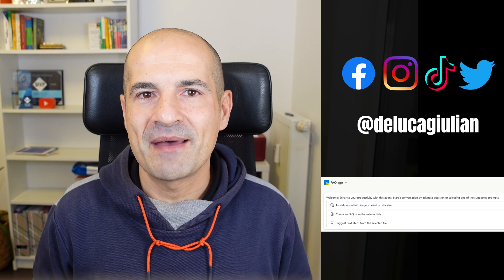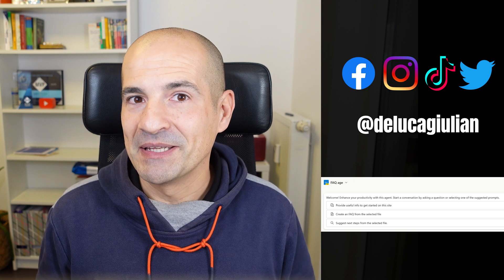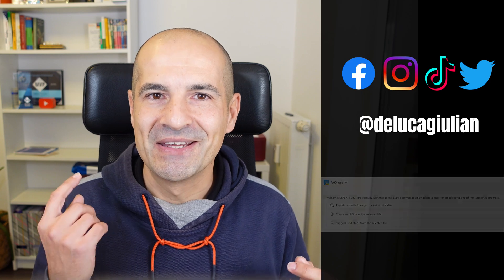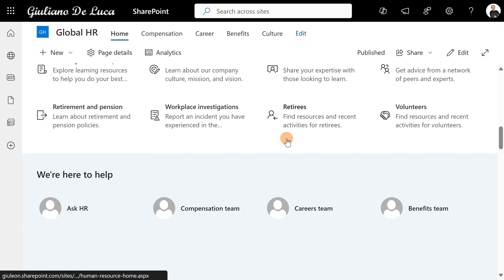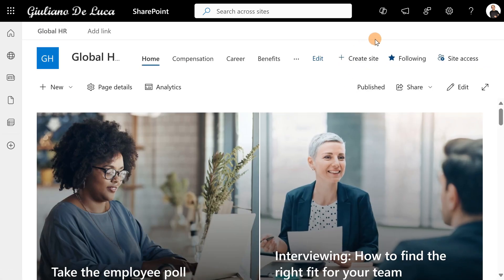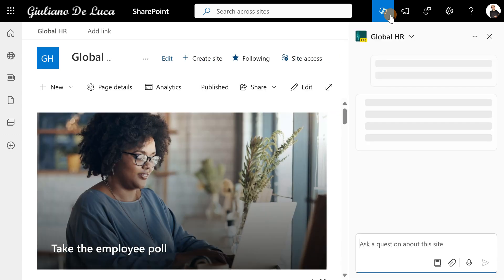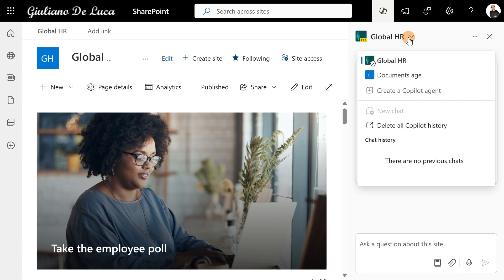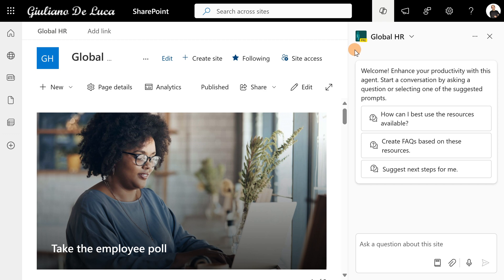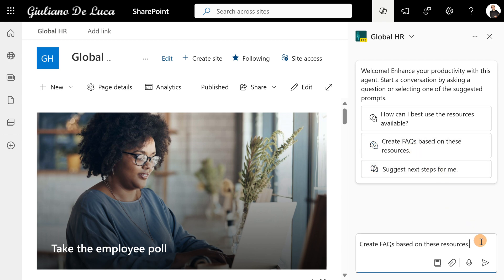Let me show you every step and how you can expand the capability of Copilot in SharePoint. Here I am in a SharePoint communication site — the Global HR communication site — with an existing template applied. In the upper right corner there's a new Copilot icon available because I have a Copilot license assigned to my user. Opening the Copilot panel will immediately generate a Copilot agent for this site, so the target is the entire site. I can start interacting with this agent — for example, by asking it to create a FAQ based on those resources.